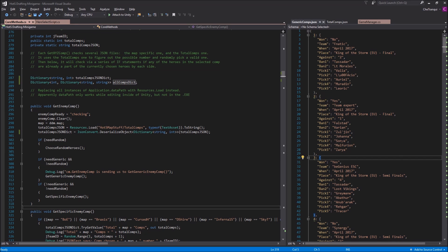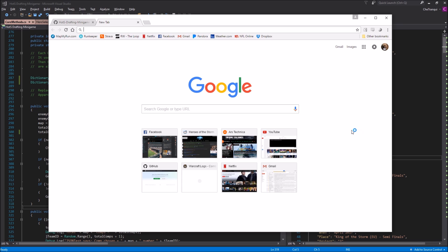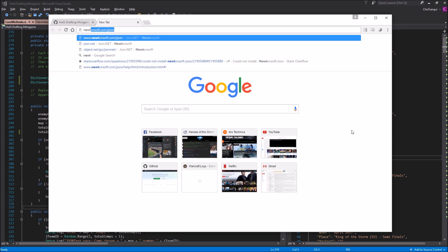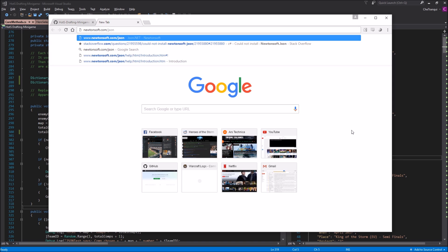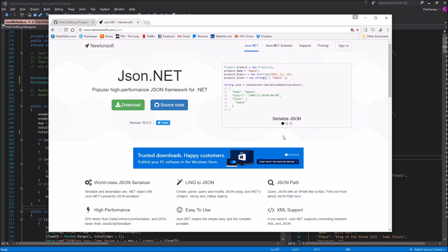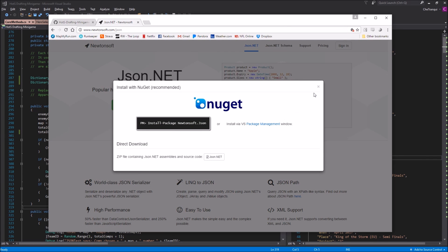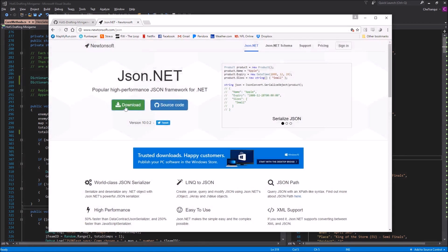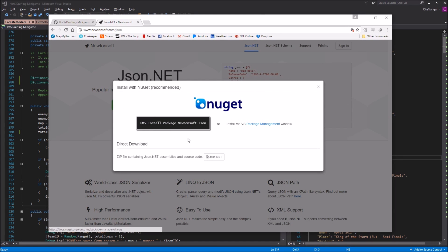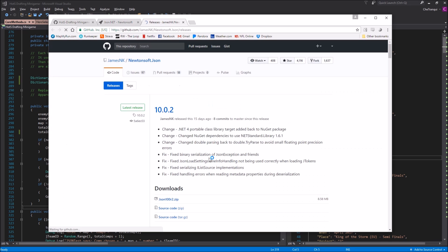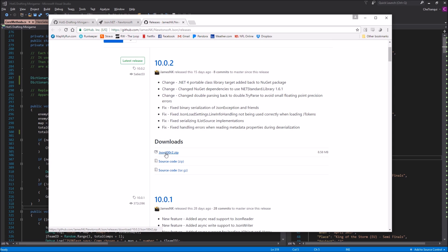The first thing you're going to want to do is go directly to the source — forget the NuGet stuff. Go to newtonsoft.com/json and just download the actual file itself. Once you hit download, don't follow those instructions; instead use the very last option: the direct download zip file containing JSON.NET assemblies and source code. That sends you over to GitHub where you'll find the release zip — json100r2.zip.